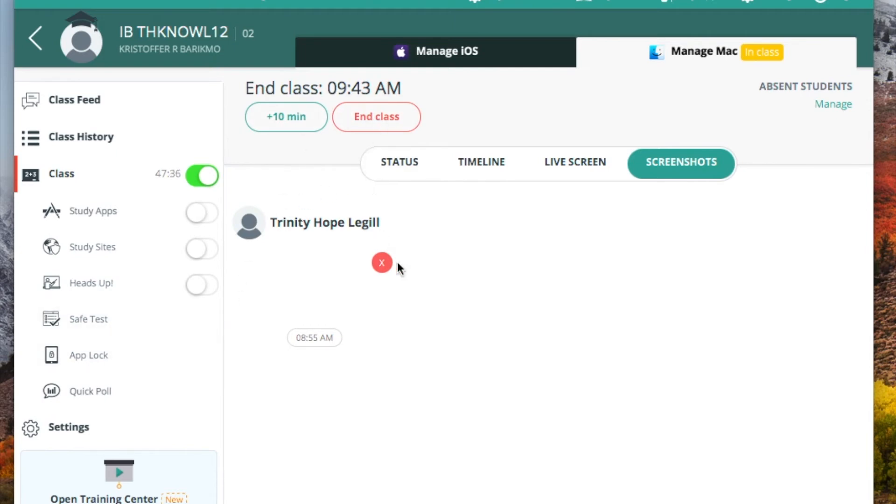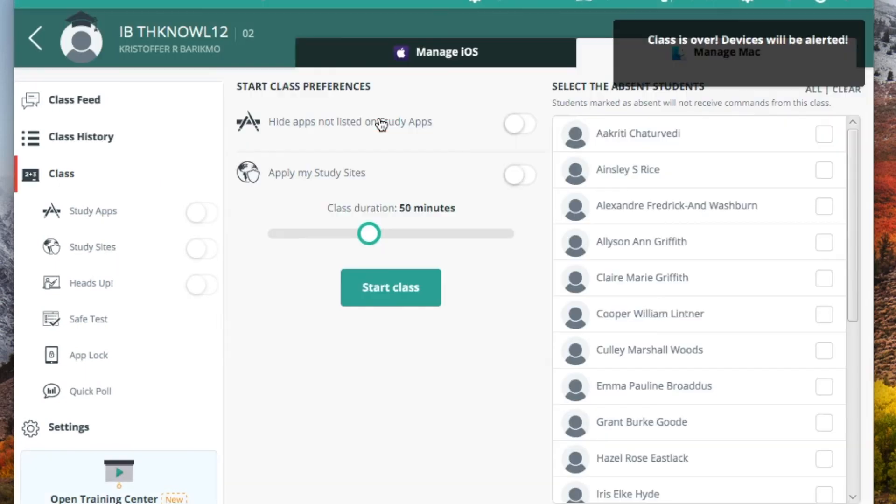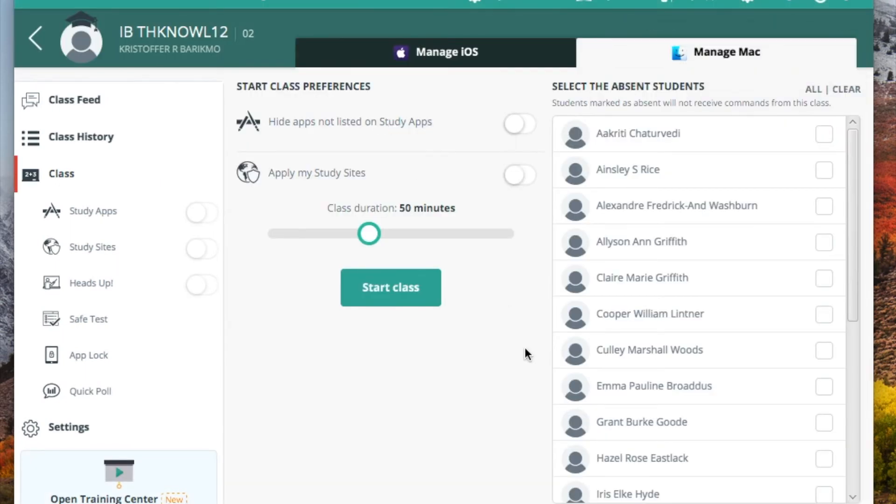Now I'm going to show you some of the other pieces that go along with this, but I do need to end the class so that I don't take hold of any of their devices that we've been using.